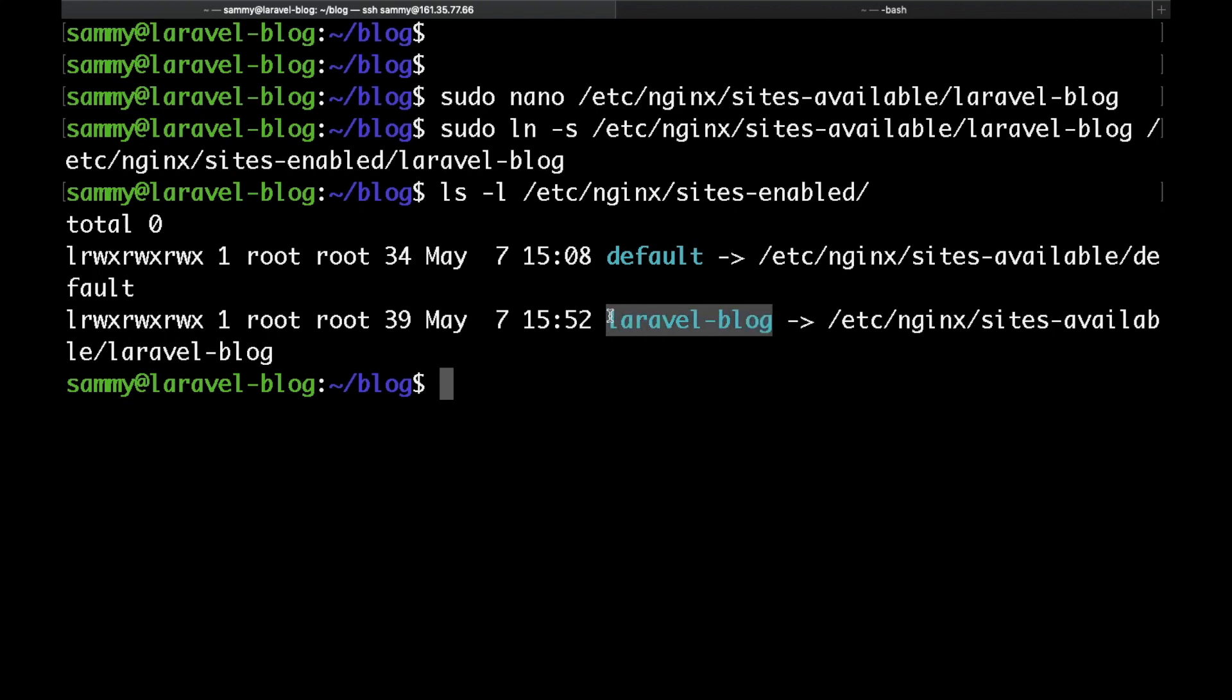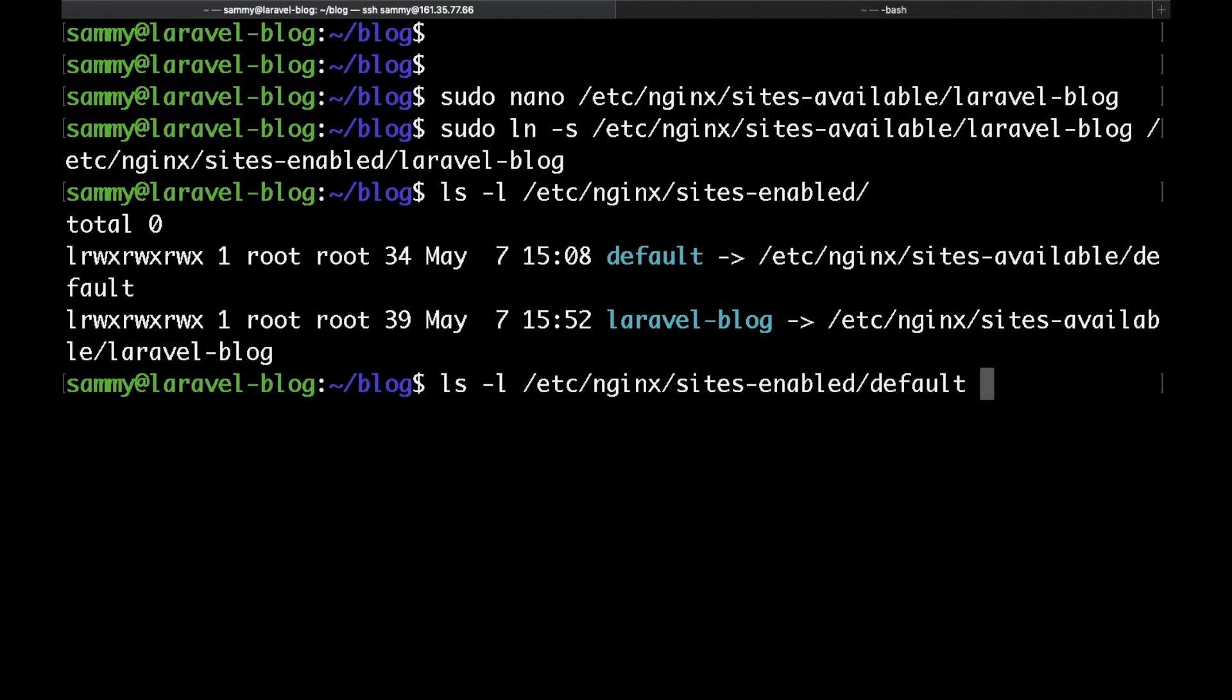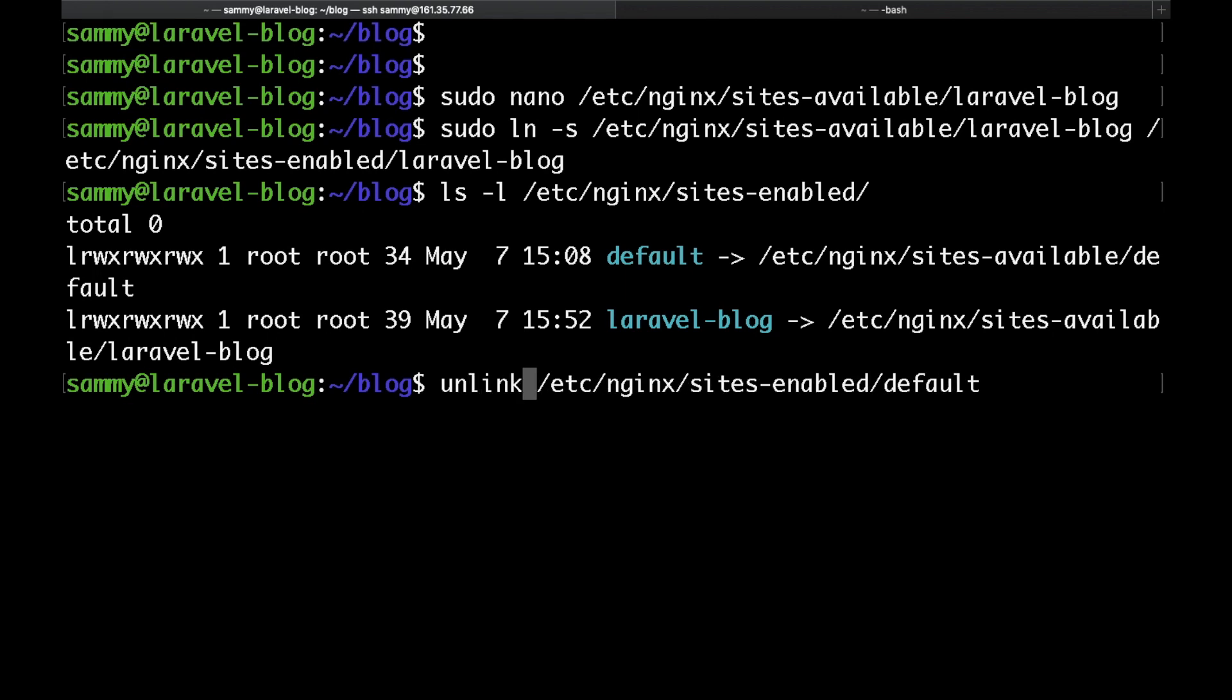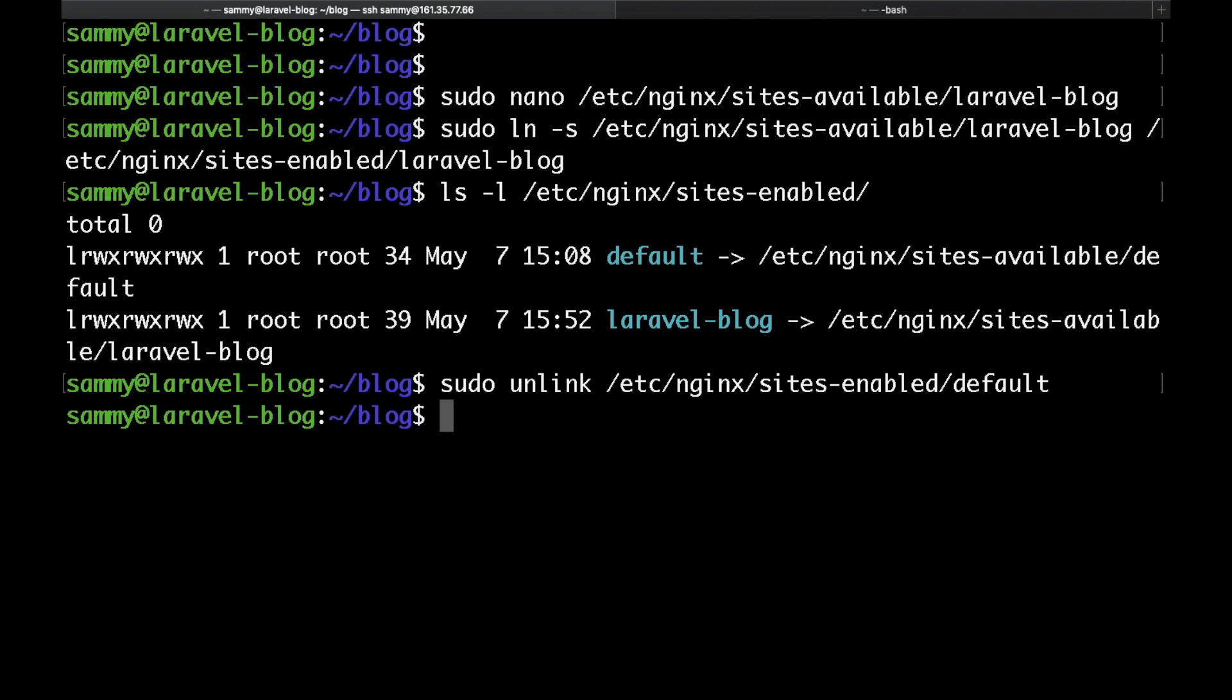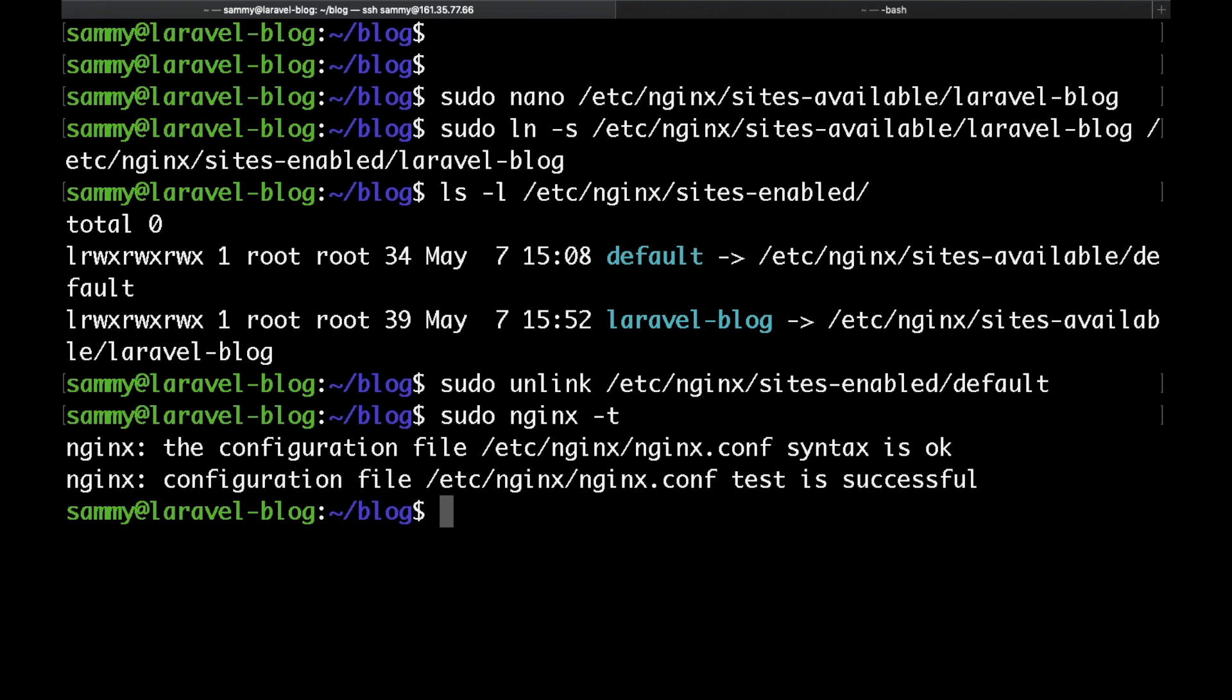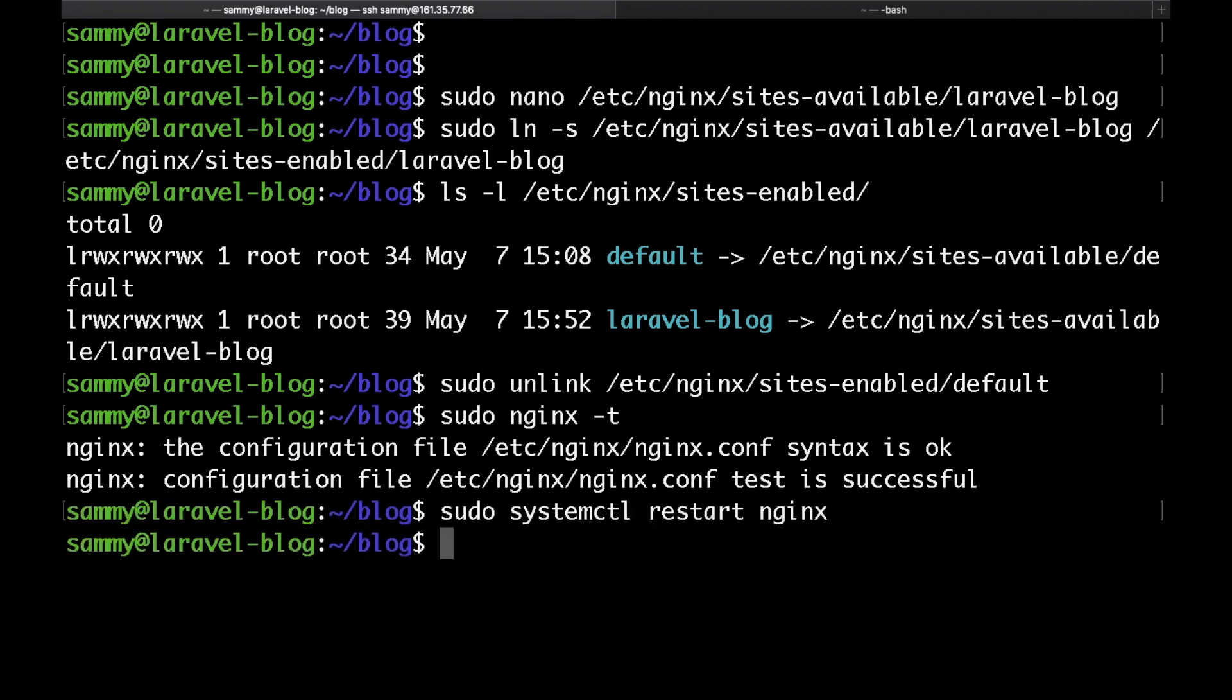What we could actually also do is remove the default configuration so that it doesn't affect our Laravel server block. To do that we just need to remove the link from the sites-enabled folder, just type sudo unlink and then the path to the default file which is /etc/nginx/sites-enabled. After that let's run a quick Nginx configuration test by typing sudo nginx -t and if we get syntax OK then this means that we can go ahead and restart Nginx.